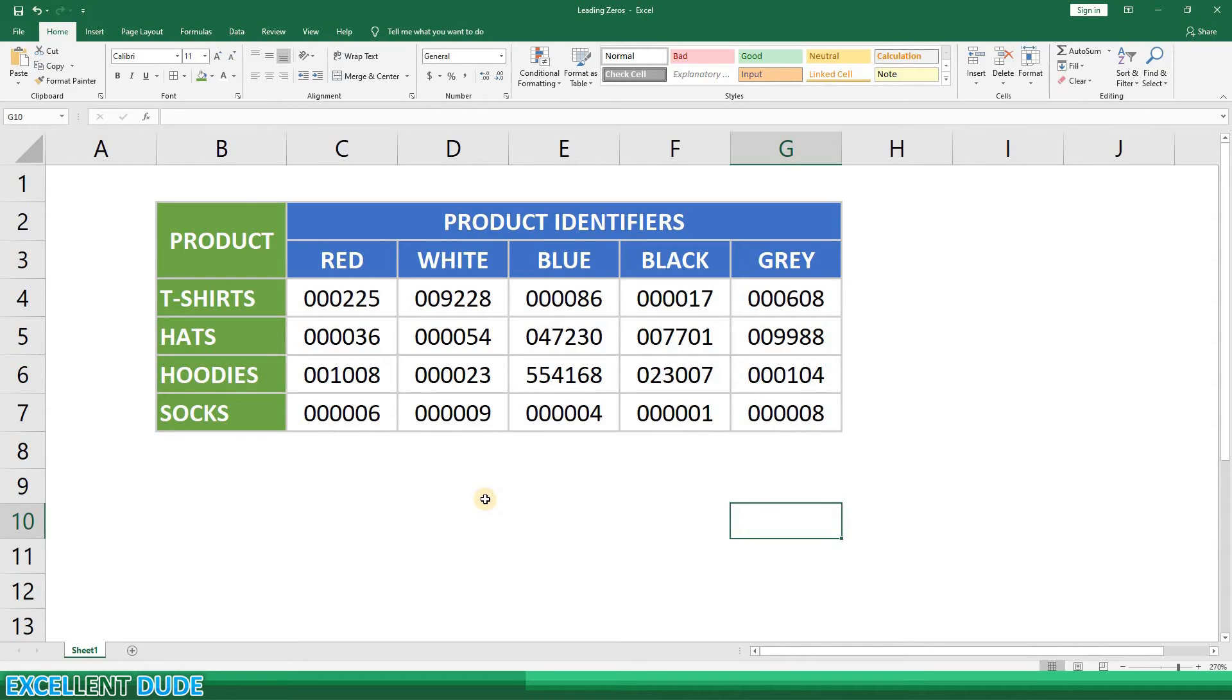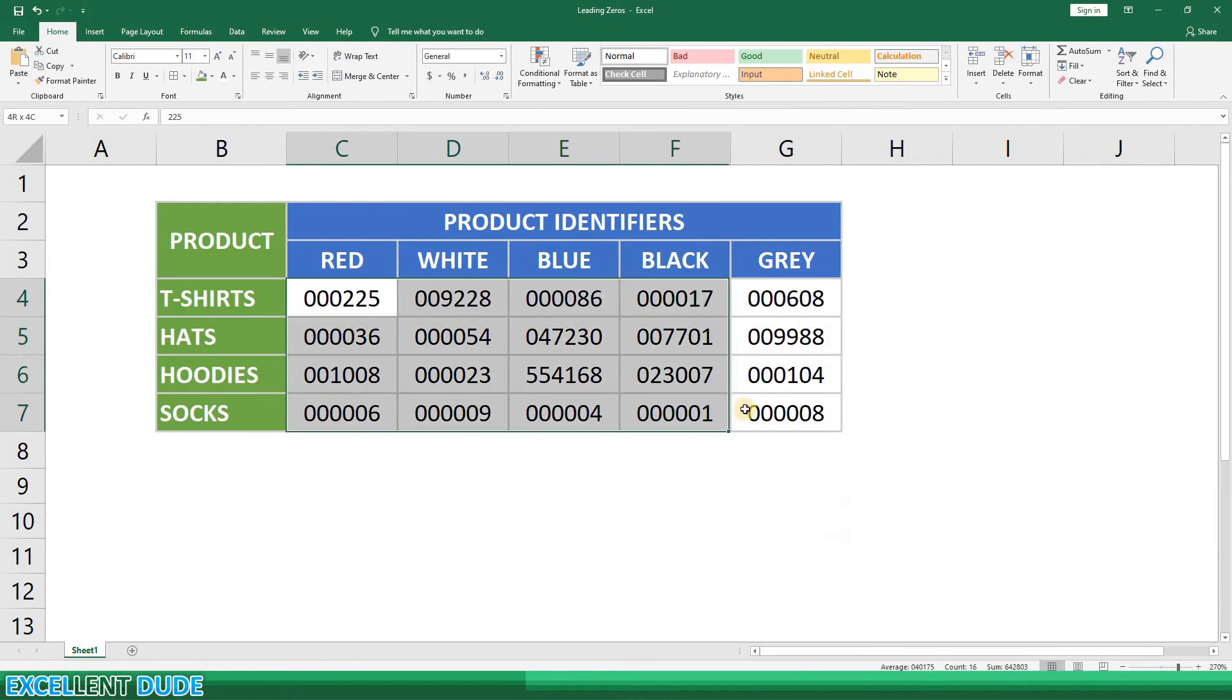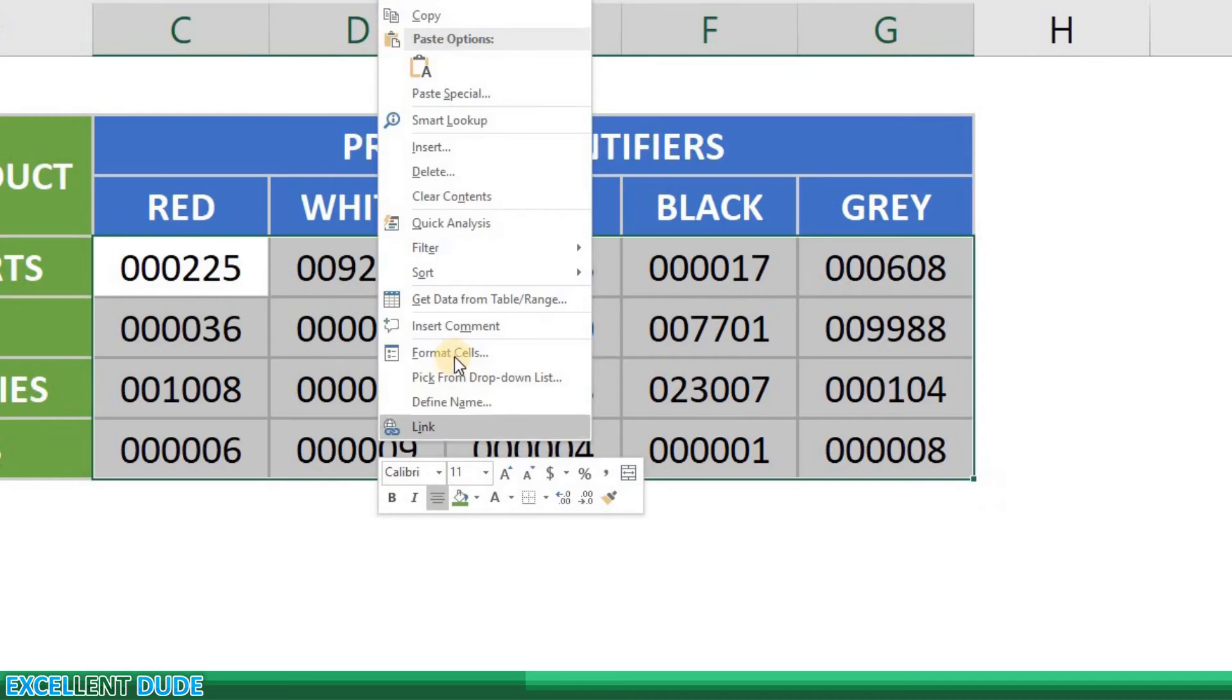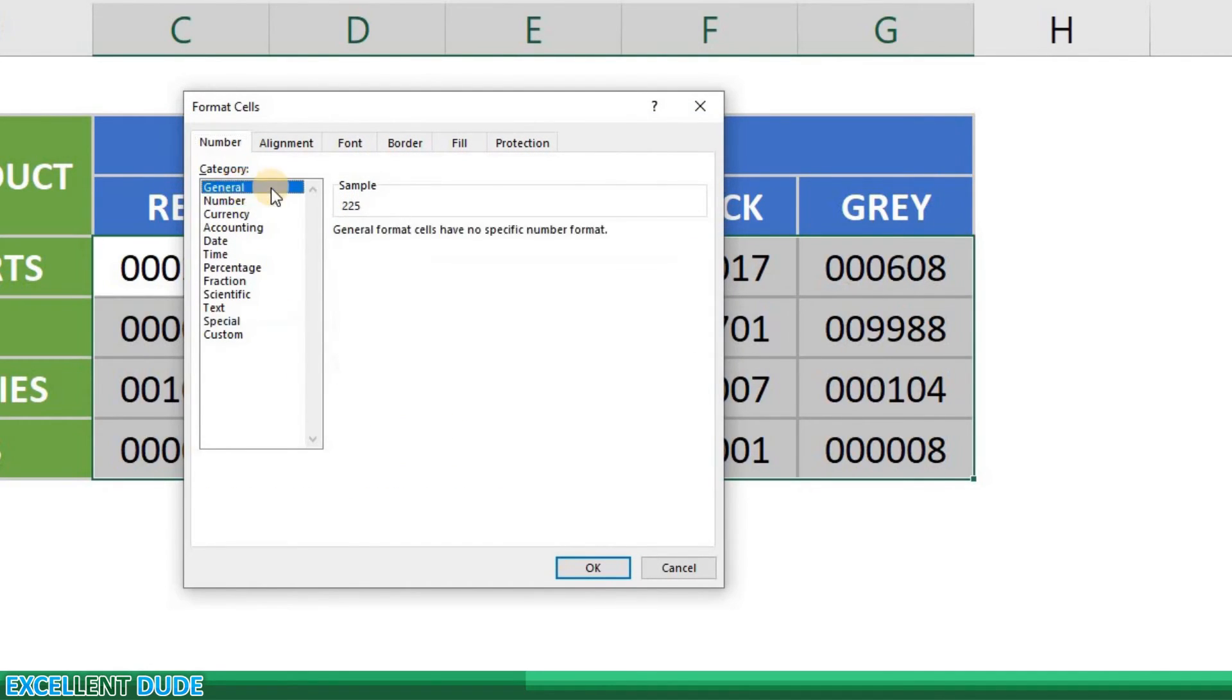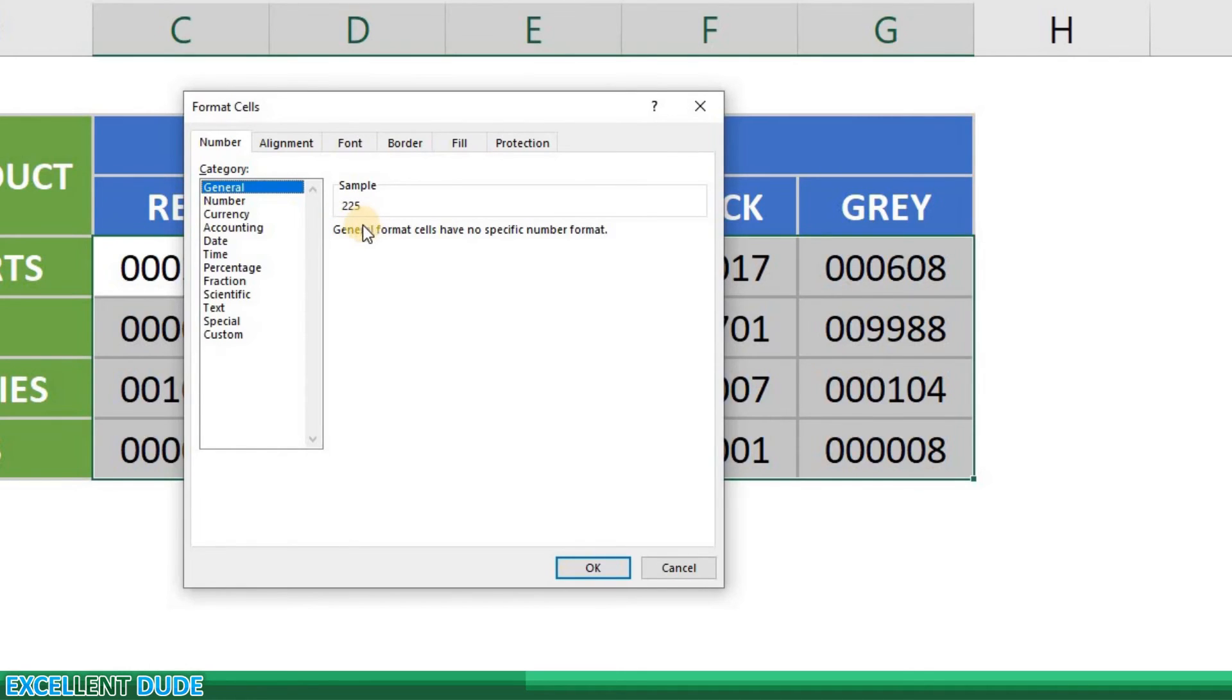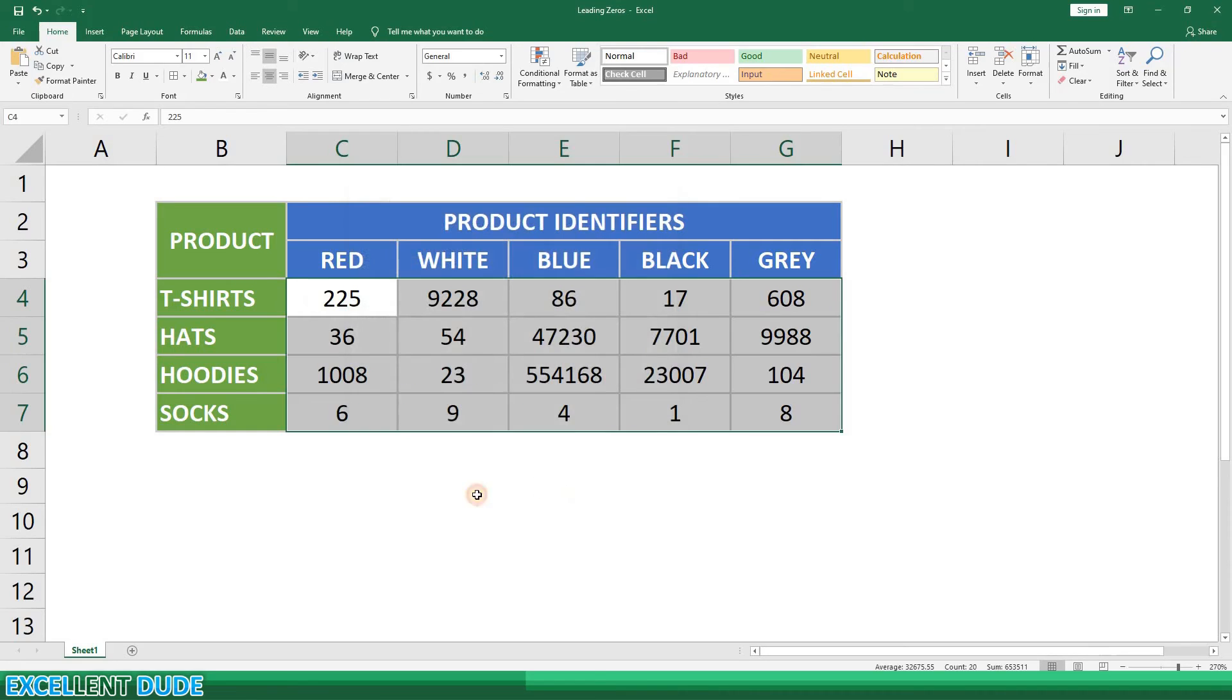Now what if you want to remove the leading zeros in your data? So again I'll highlight the range of product identifiers and right click and select format cells. In this instance I will select general from the category list and if you look in the sample area it now shows a value of 225 without the leading zeros. I'll click OK and the leading zeros are gone.